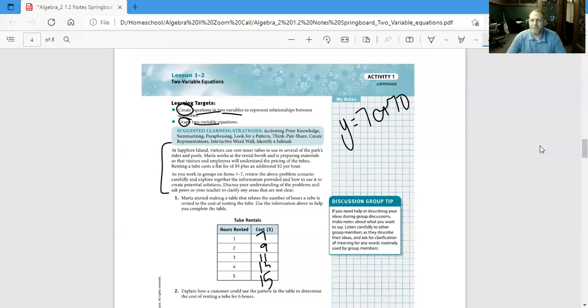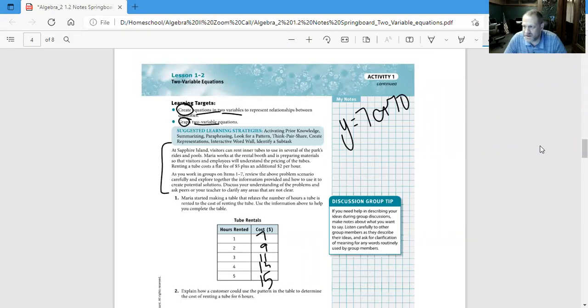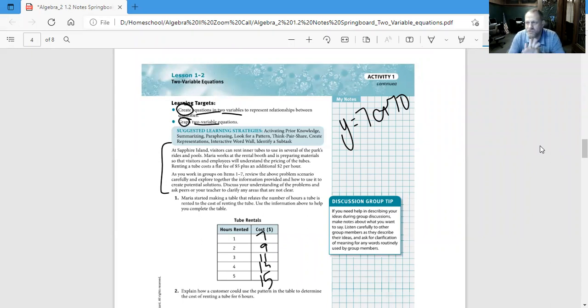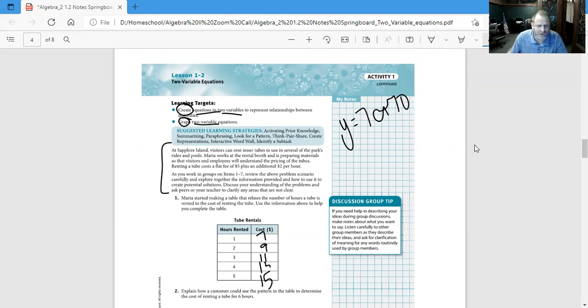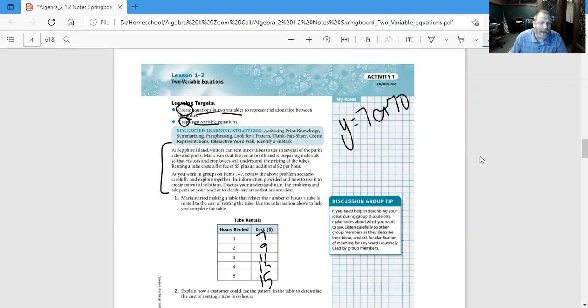All right guys, welcome back to the Tutor Learning Center. This is JD Tutor, and I'm here to teach you more Algebra 2. We're going to learn about lesson 1-2, two-variable equations. Let's look at our learning targets: create equations in two variables to represent relationships between quantities, and graph two-variable equations.